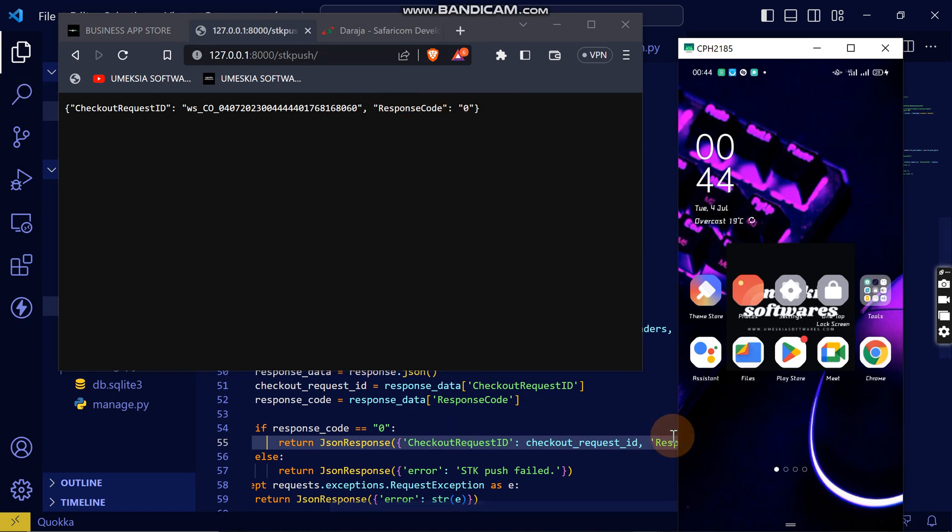Now that's how you integrate the SDK push into your website. I'm going to explain the query and also how you can store the successful transaction into your database. See you in the next video.